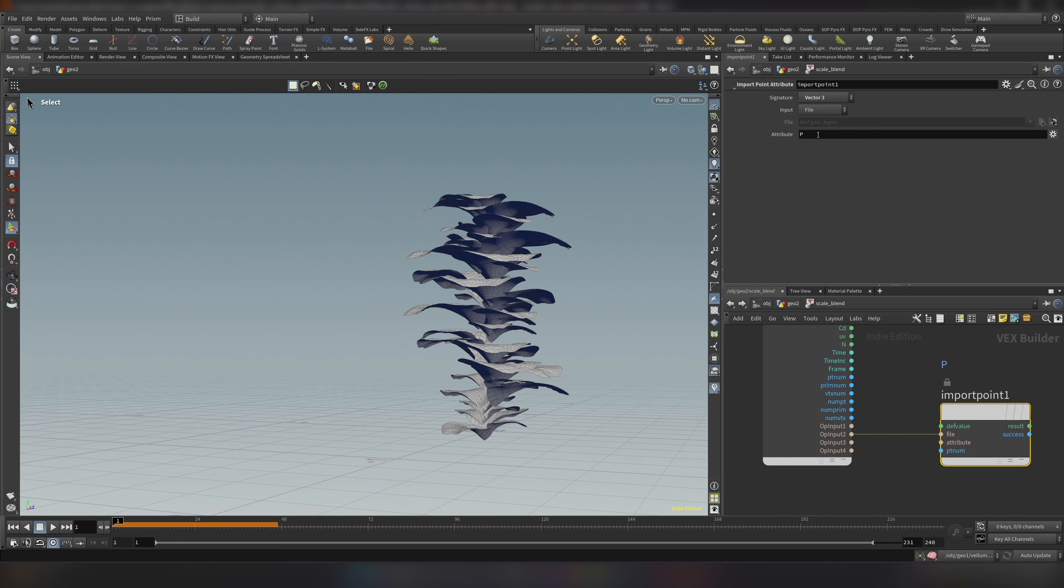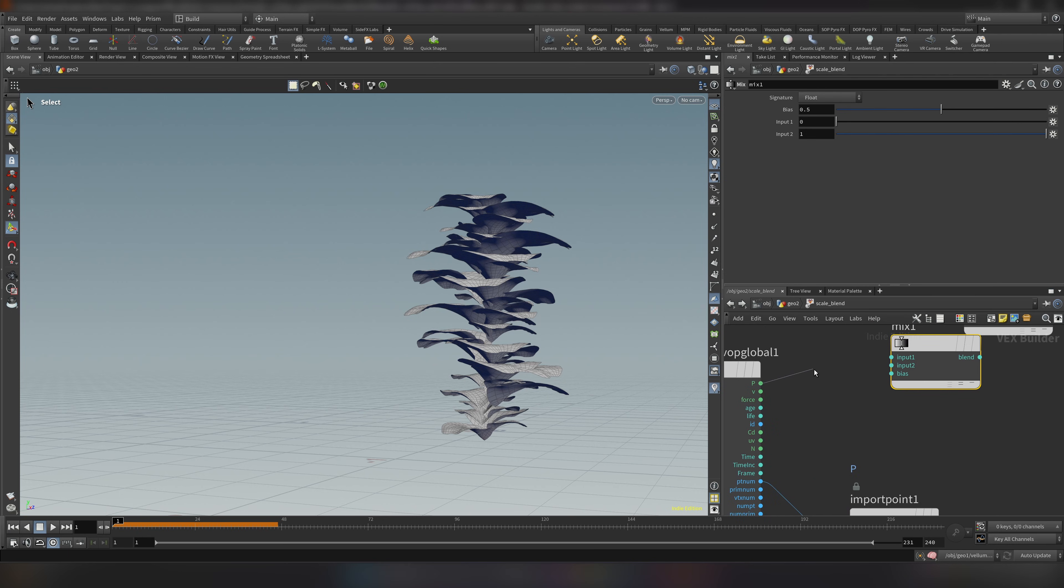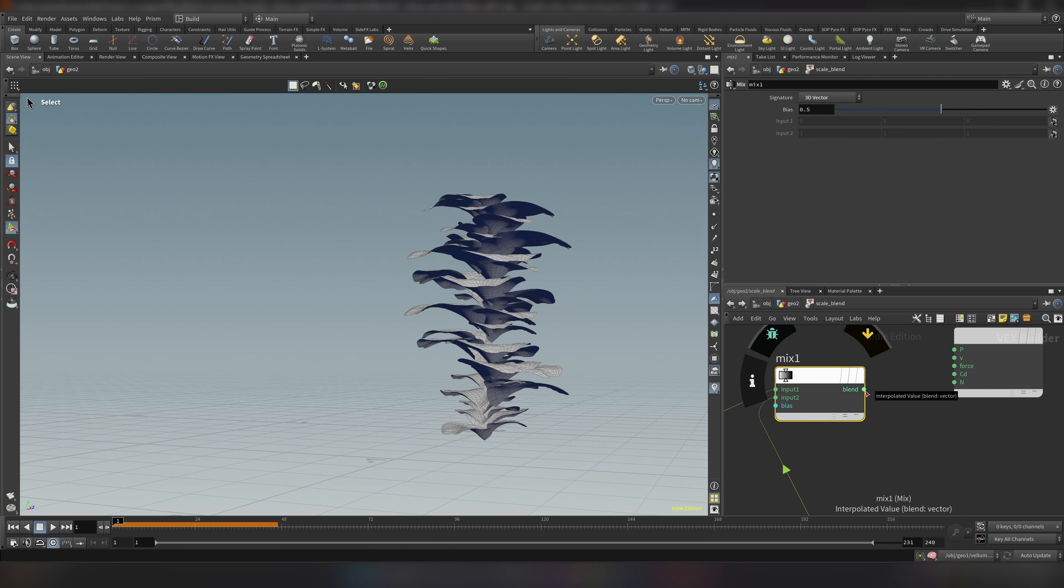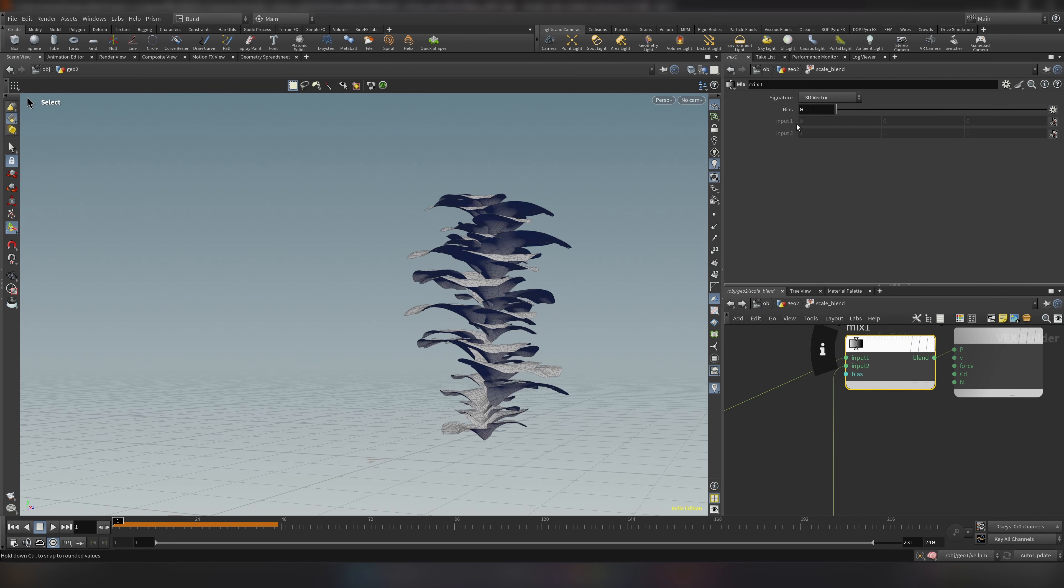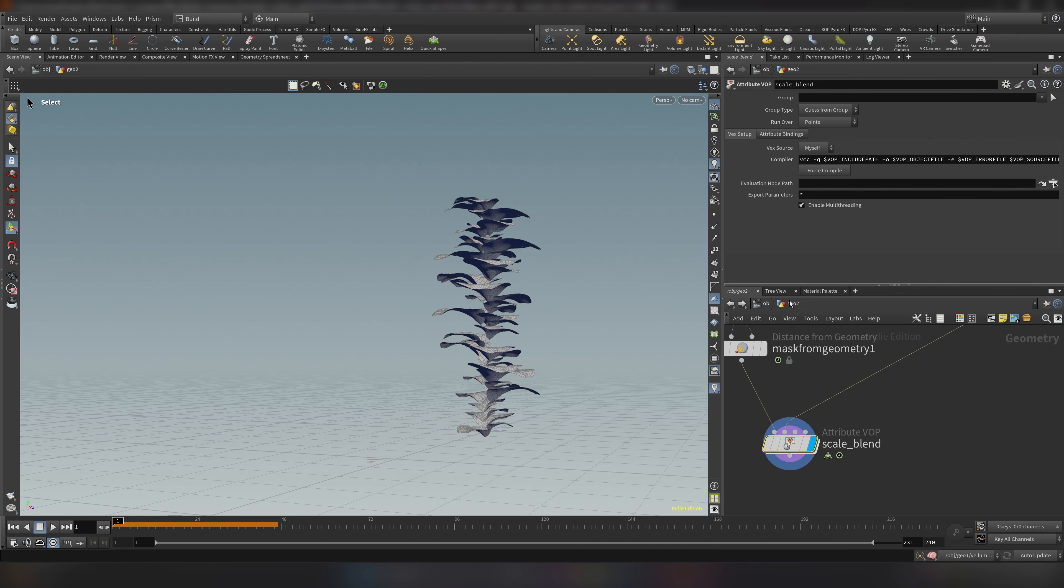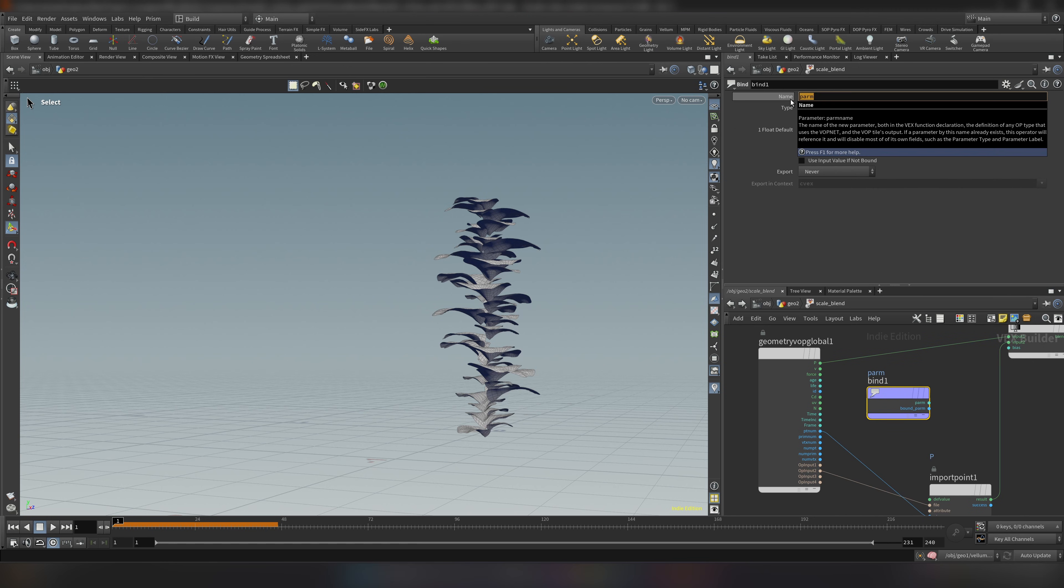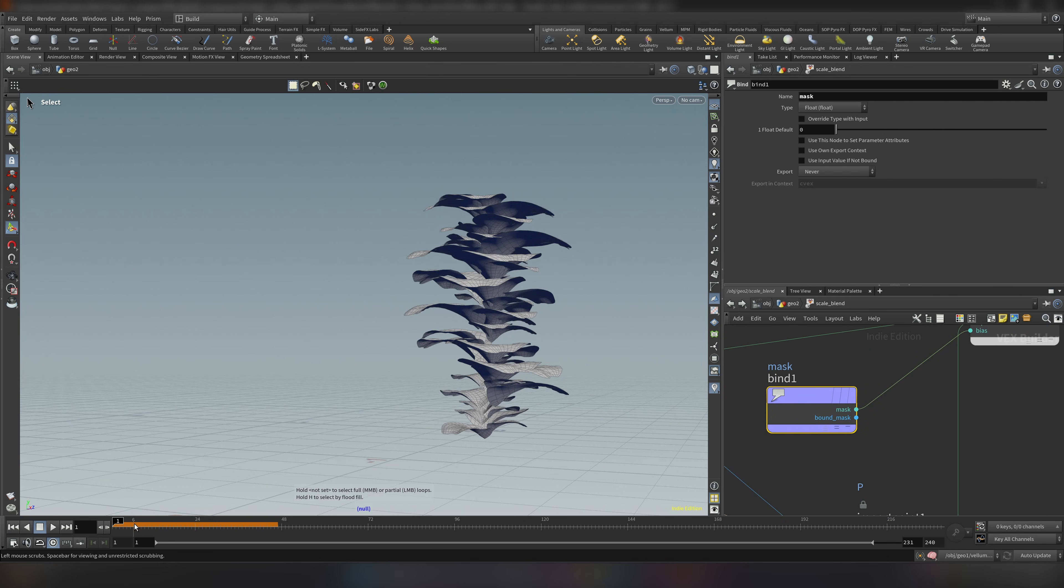It's already set on p, let's connect point number to point number. And now we need to blend between this and this position. So let's do a mix. I'll connect our first position to here and second one into second input. And the result will go to your position. And if we change the bias you will see it should do something like this. But we will not animate like this. But instead we will use our mask which was created by this to run the blending. So let's add a bind. Let's write mask and connect it into our bias.